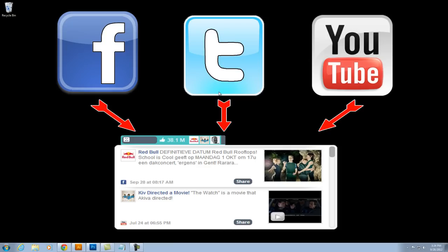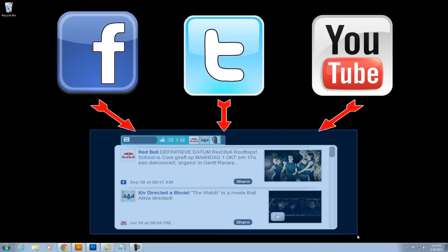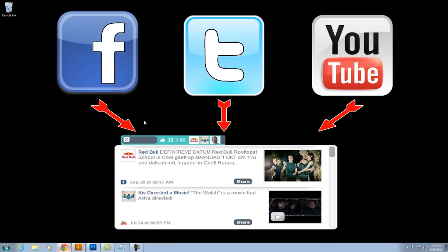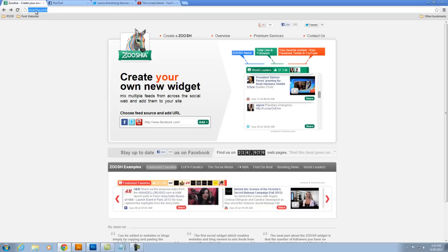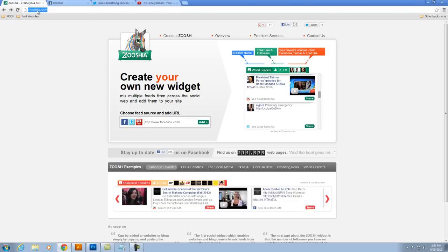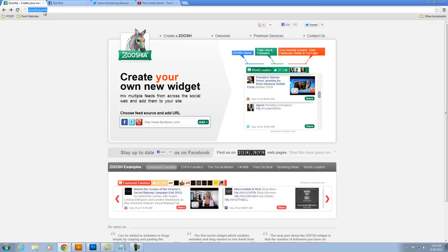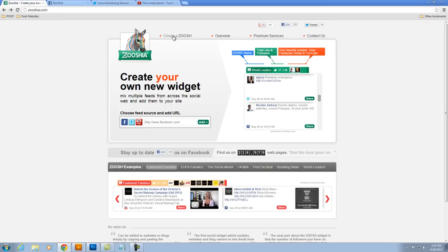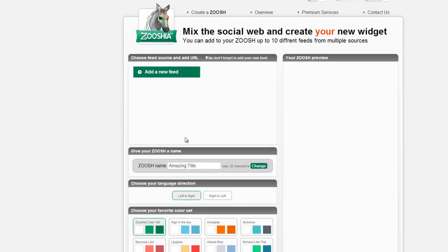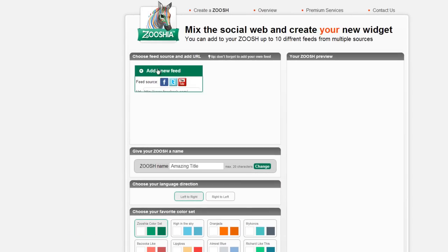Whatever the case may be, there's a free service out there and it's called Zooshia, Z-O-O-S-H-I-A.com. And it's cool. You can just visit their site and create one and you can see here you can just add your news feeds.